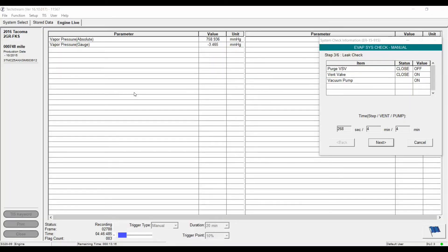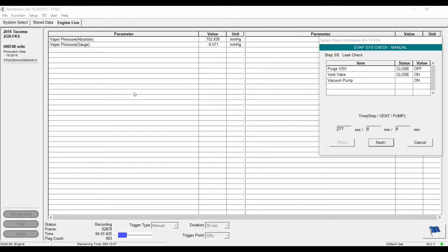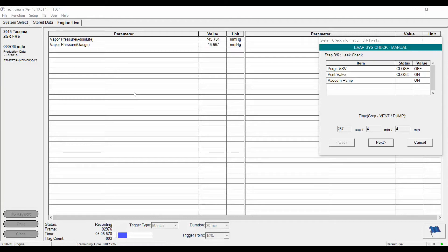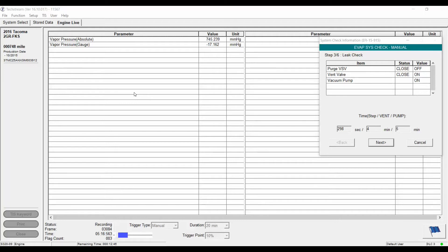So with my finger in the vent line, let's see what happens. Starting to draw down into a negative pressure. Looking for minus 27 millimeters Hg. And it looks like we're getting to about a minus 17, minus 18. And it's not going any further than that. Looks like our leak is in the vent line.